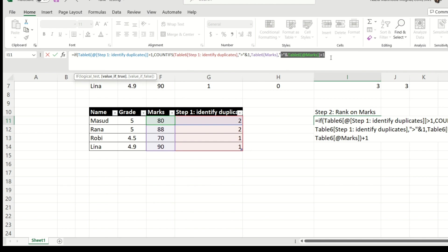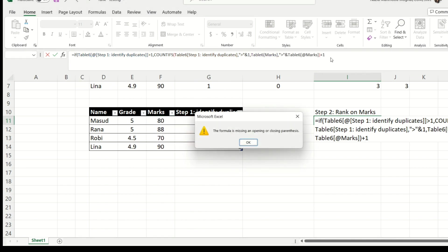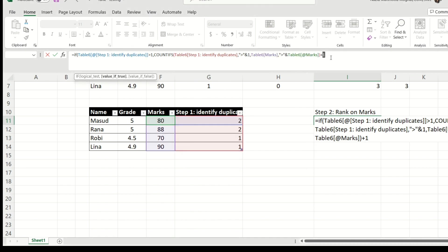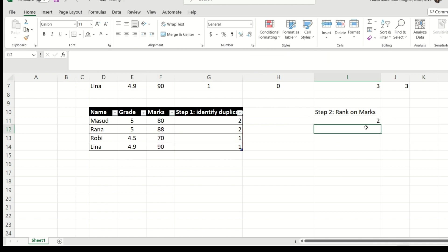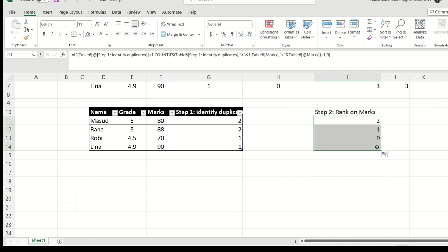And now for the false condition, I'm going to just leave it as zero, because that's going to be our next step. So this is all done. Let's just drag it down.